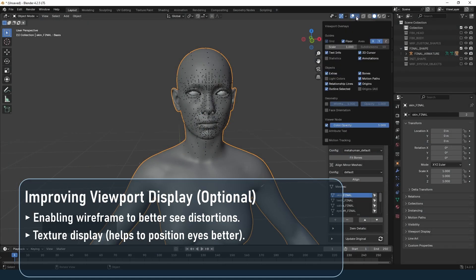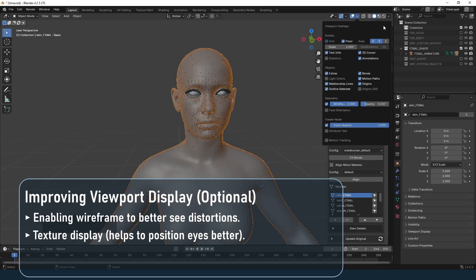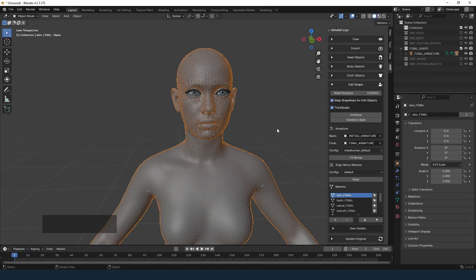Once the setup is complete it's time to edit the final meshes. You can edit directly in Blender or use external tools like ZBrush, Wrap, etc.